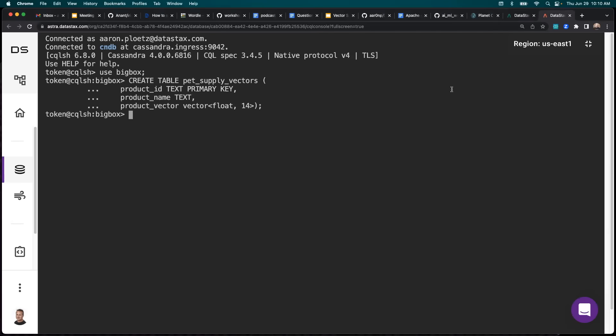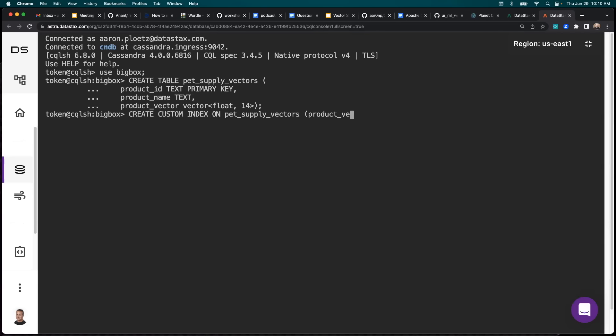Next, we'll want to create a storage attached secondary index. So I'll say create custom index on pet supply vectors. And we want that product vector and we're going to say using storage attached index.